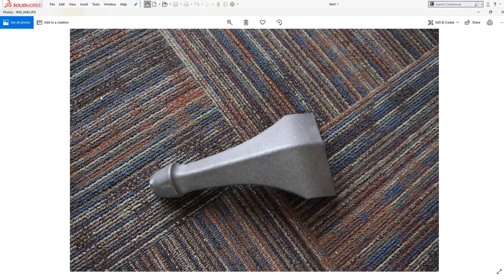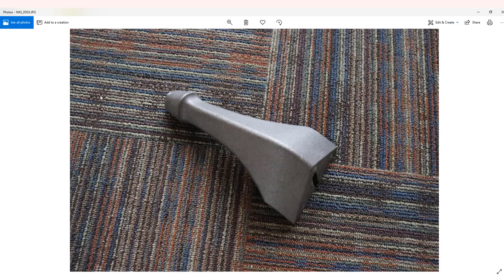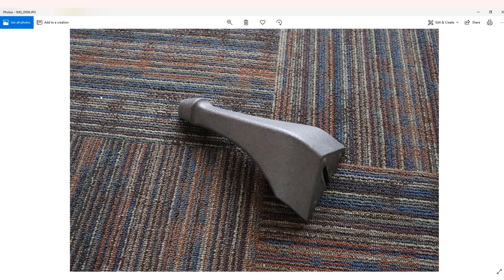To start, we will take as many different pictures as we can from as many different angles as we can reach, making sure that the full part is in each shot and it is in focus.